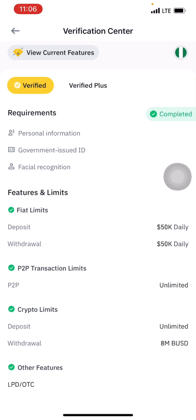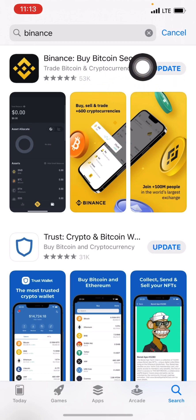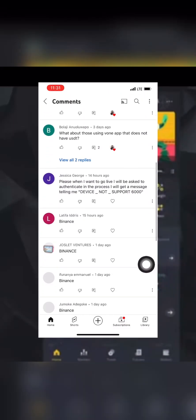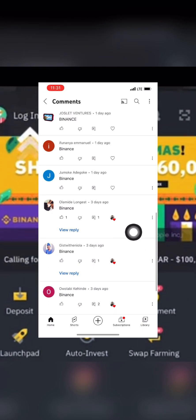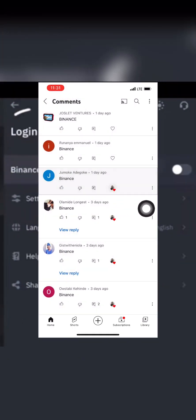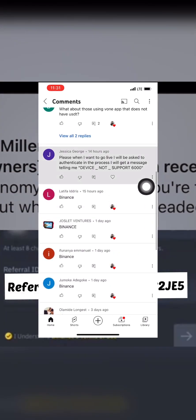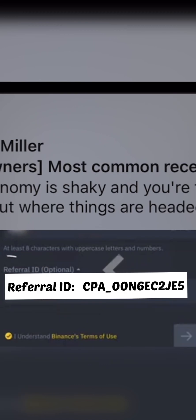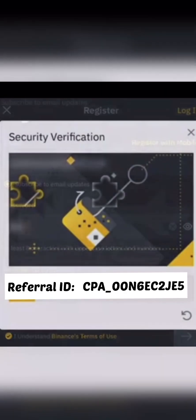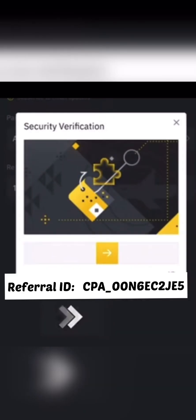Before I show you how to use it, I first want to appreciate all those that dropped comments in my previous video where I asked if you were interested in learning how to sign up and verify your Binance account. The next video will show you how to use the Binance app. If you have not subscribed to my channel, please do — on this channel we talk about entrepreneurship, making money on the internet, and cryptocurrency.